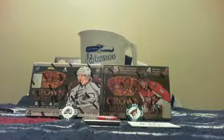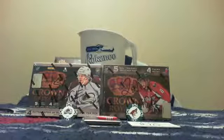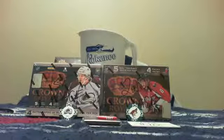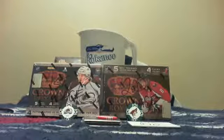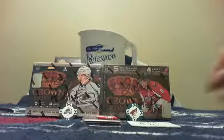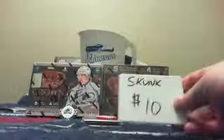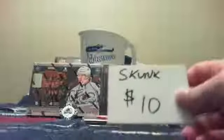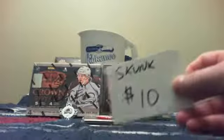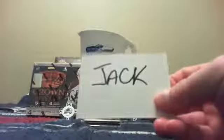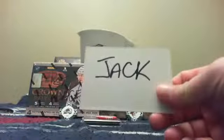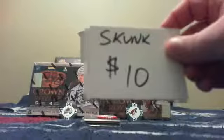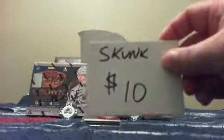Tonight we are doing the bonus boxes from the poker. First things first, the skunk award of 10 bucks. I am confirming that it will go to Jack with the Colorado Avalanche. He won the skunk award. He paid the most that didn't get a hit.